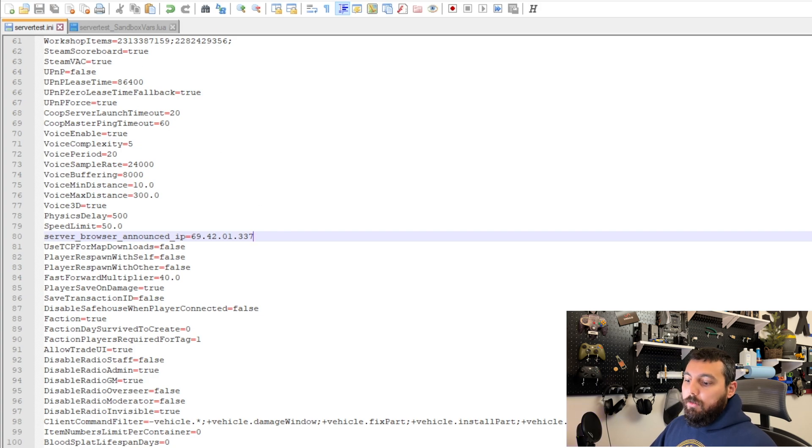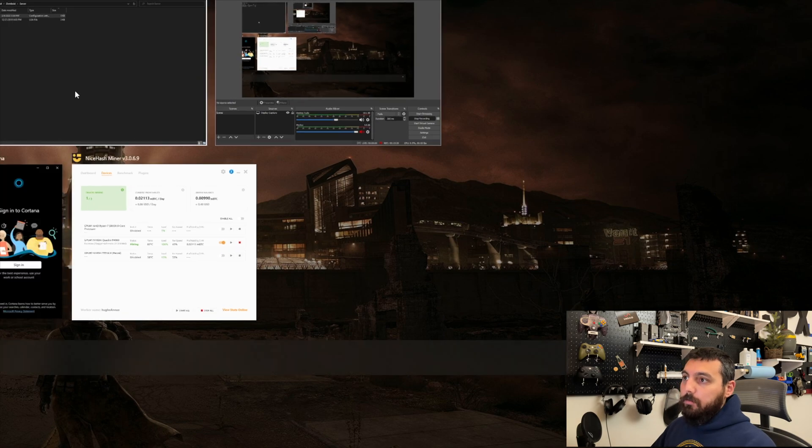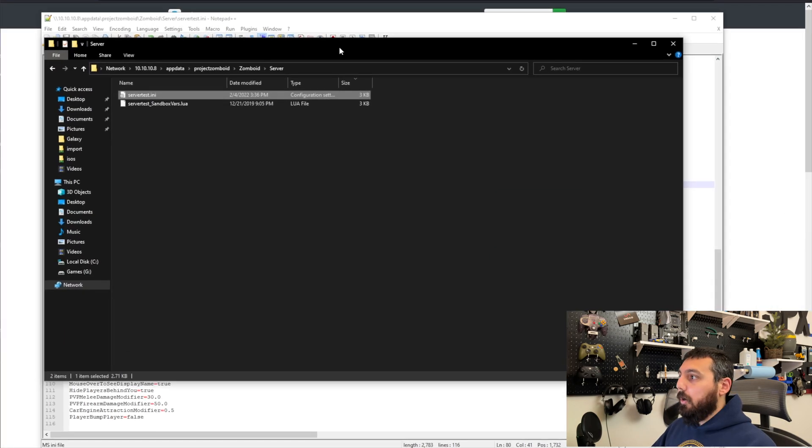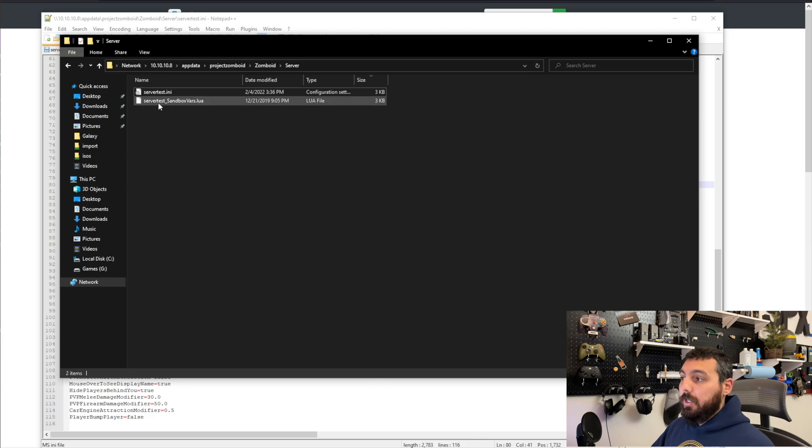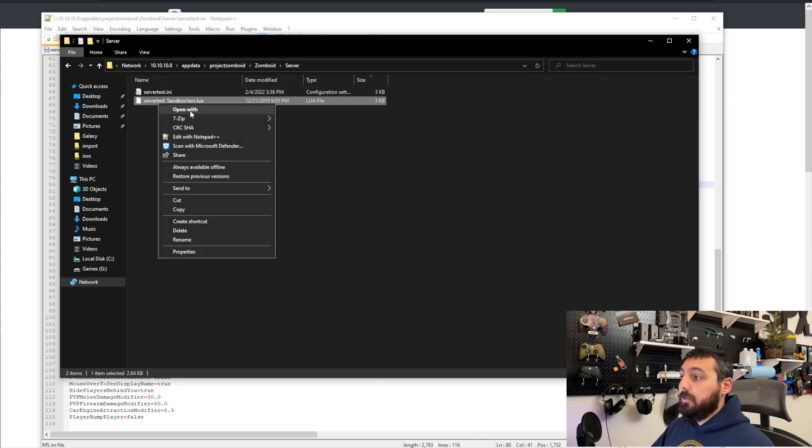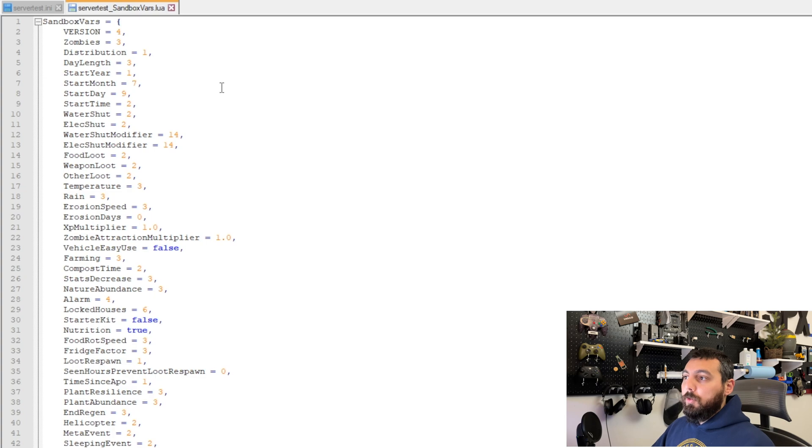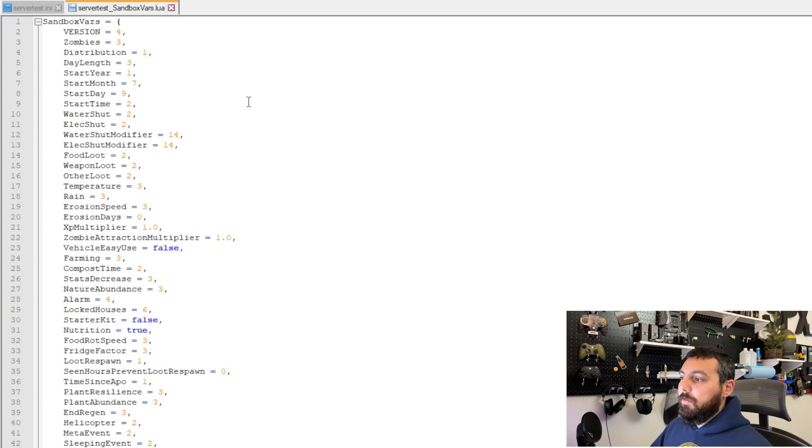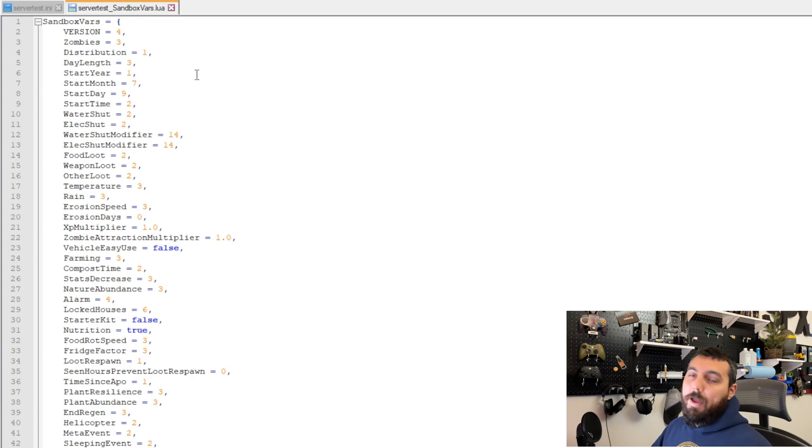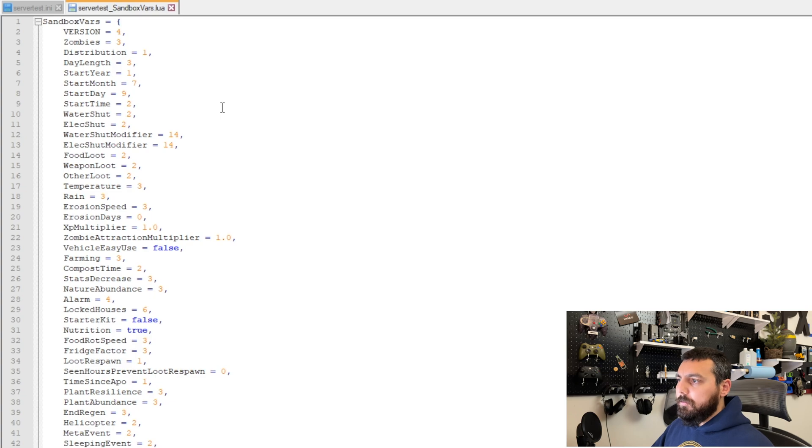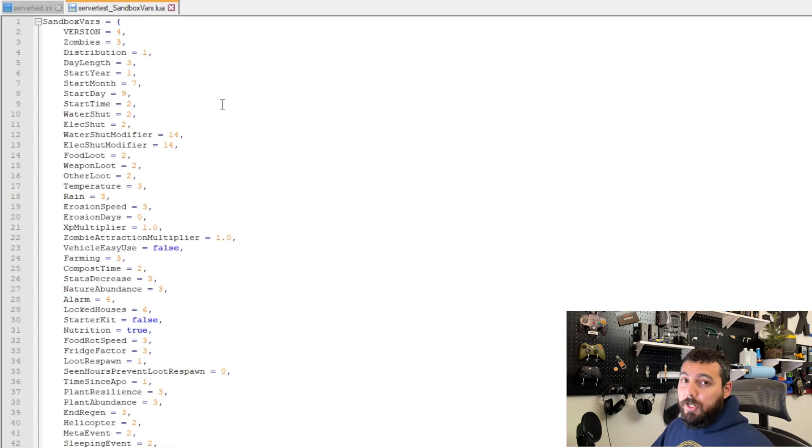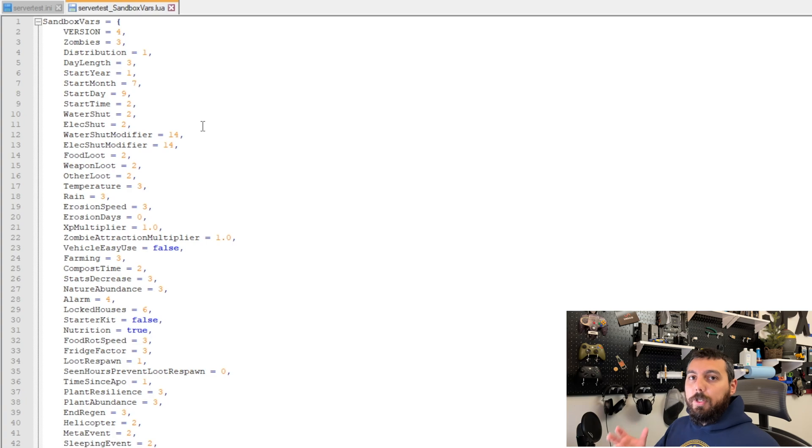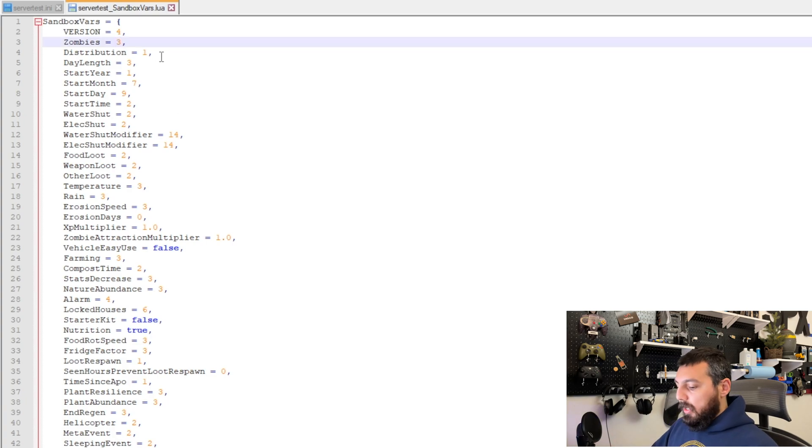Now if we want to further customize our server there's another file that we need to edit that's called server test underscore sandbox. And we can edit this one and this one's really cool because it has all of the options for your specific world to modify like the number of zombies that spawn the amount of food blah blah blah when the water shuts off and all that mess. I'm also not going to go through all of these because there is a wiki that explains all of this for projects zomboid.